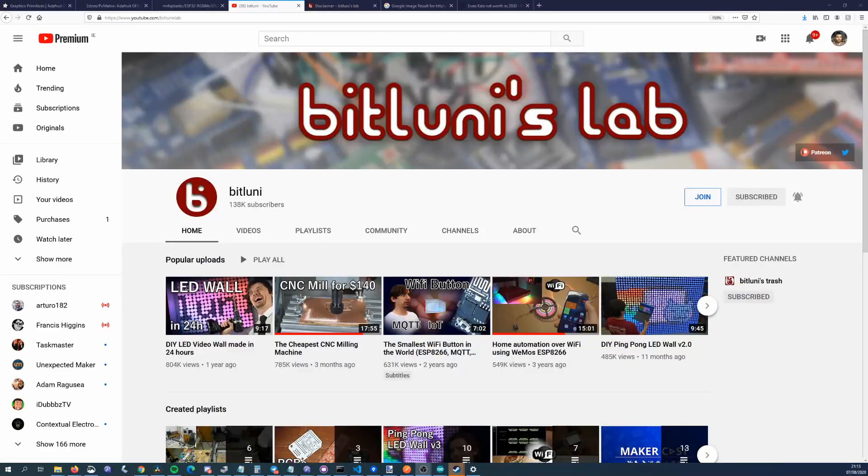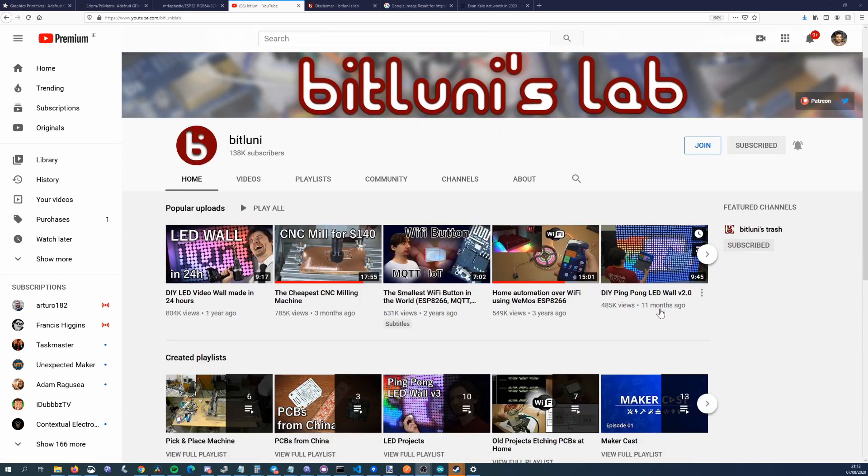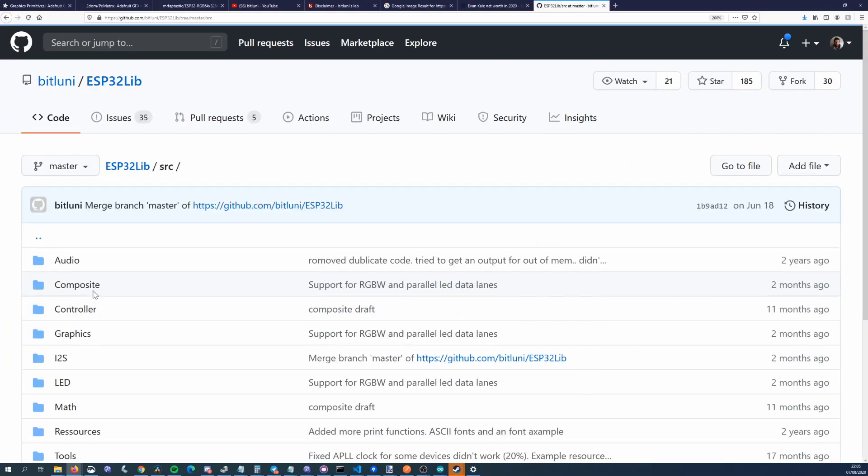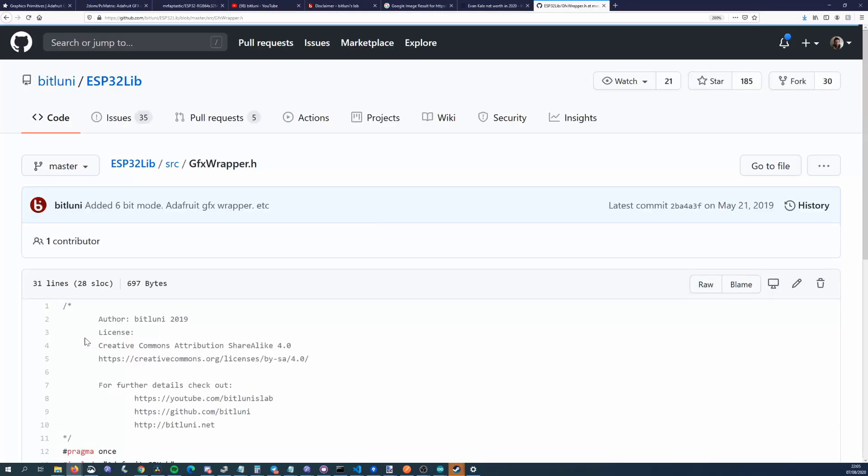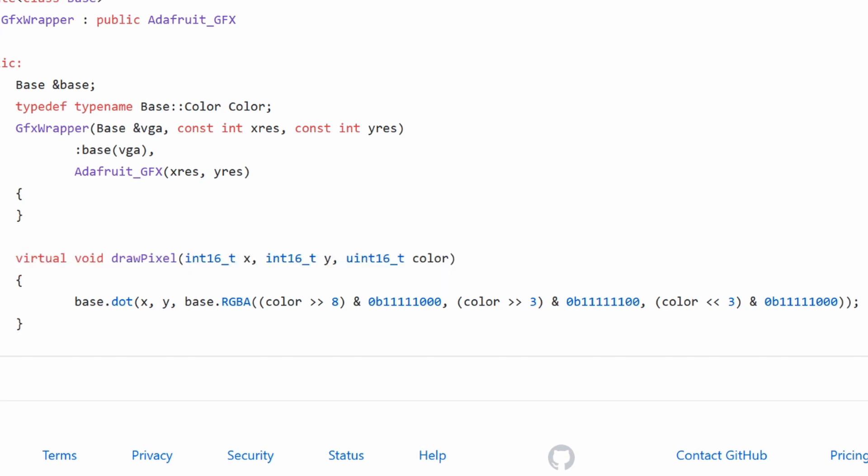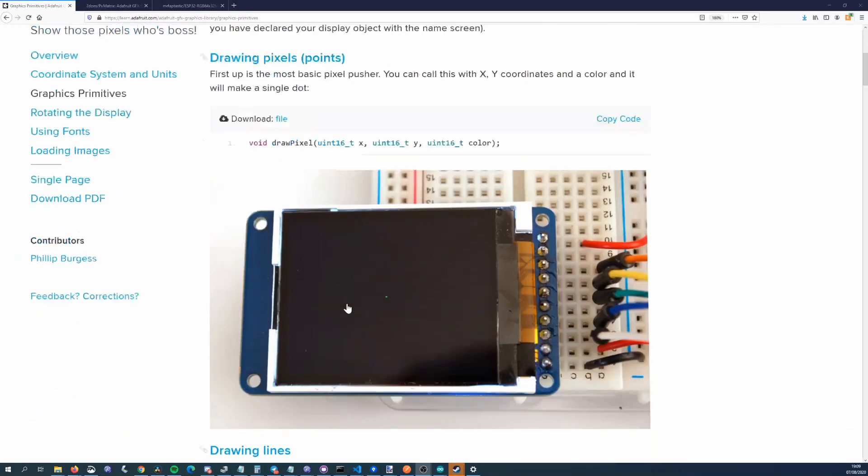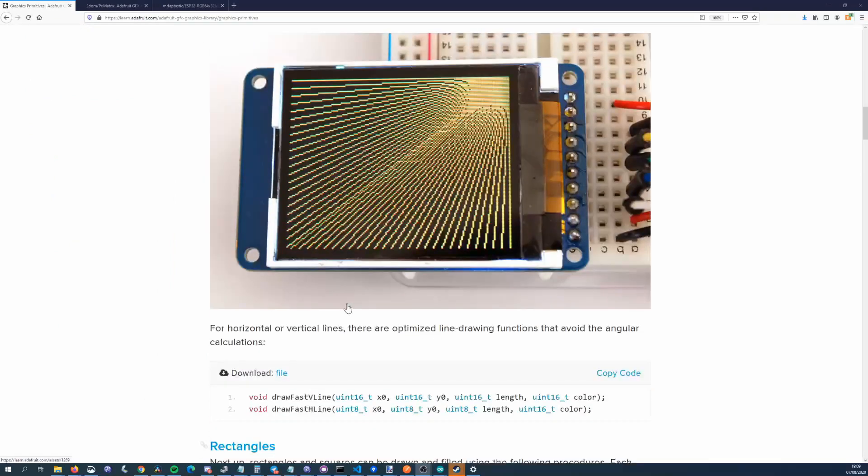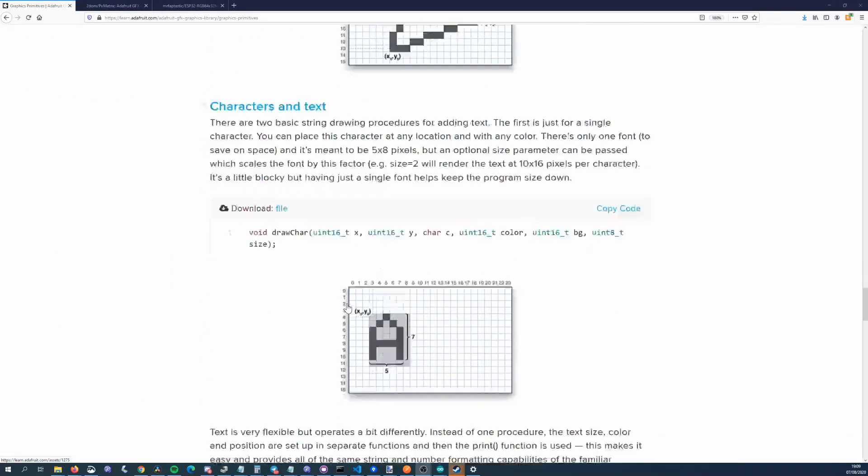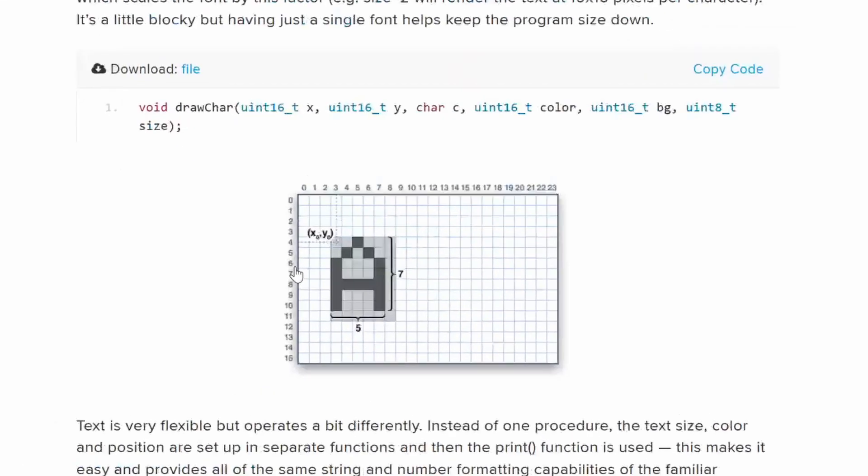Bitlooney integrated it into his graphics library and I was asking him how much work it was and he sent me a link to the code. It was basically only one method. Adafruit GFX only requires a single method to be implemented, a drawPixel method. Given coordinates and a color, this method will draw a single pixel to the display. Adafruit GFX will call this method as many times as it needs to to draw whatever you want to display.